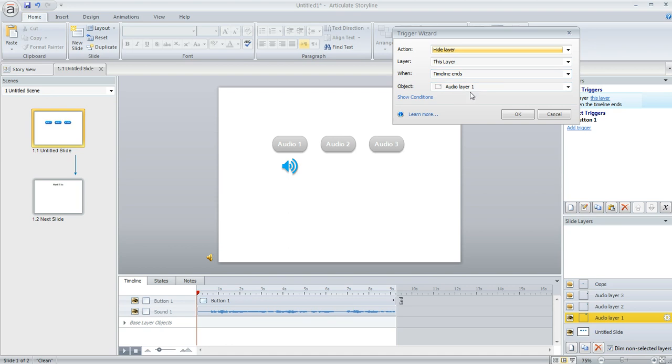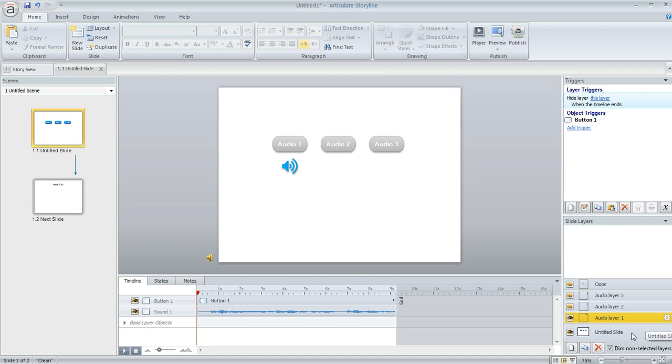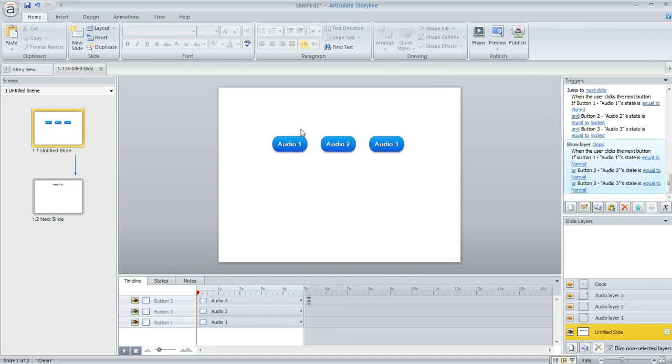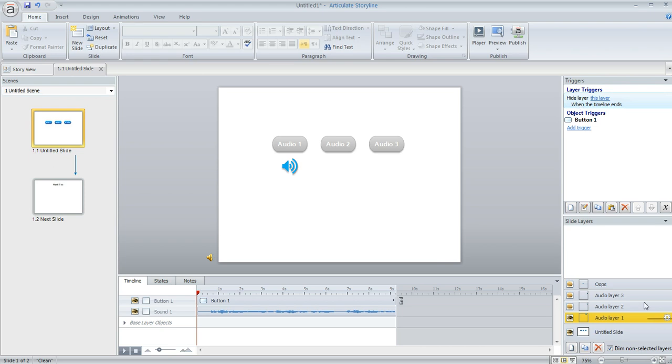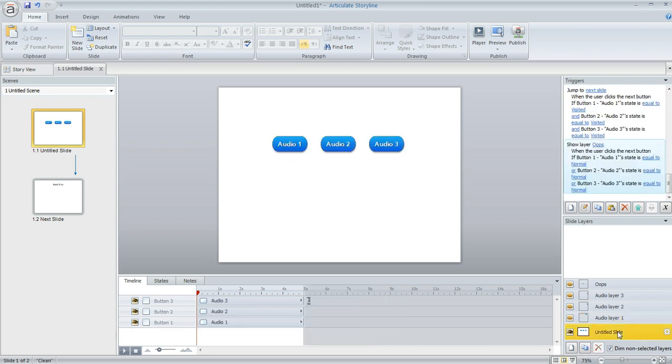So what's going to happen is on the base layer the learner is going to click on a button. So if they click on audio one, they're going to jump to layer one, the audio plays, and then when the timeline is finished, when all of this audio finishes playing out, then this trigger is going to cause that layer to close and then they're going to find themselves back on the base layer.